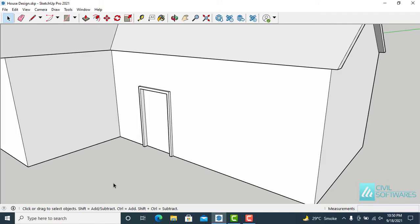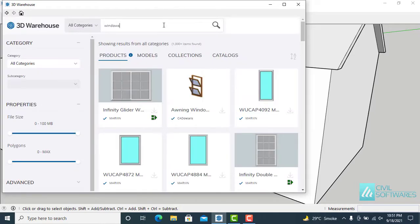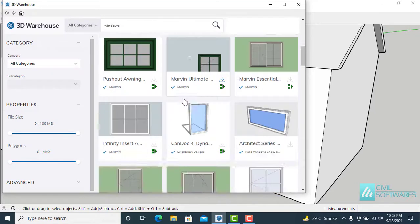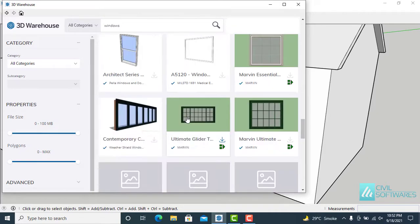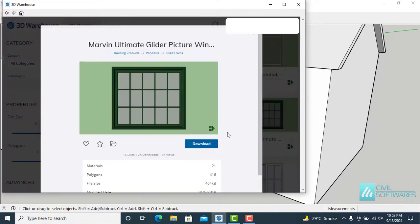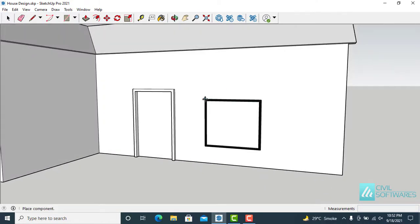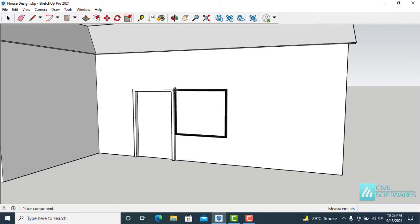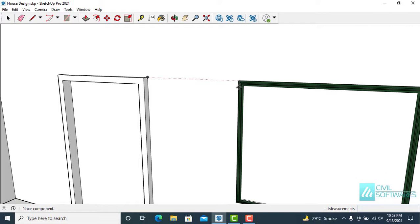Now I would like to add windows from 3D Warehouse. Simply click on this icon — 3D Warehouse. First you have to sign up for downloading models, then search and press Enter. Now we can download windows. I would like to download this window and place it anywhere by hovering over a point and moving the cursor. I would like to place this window over here.